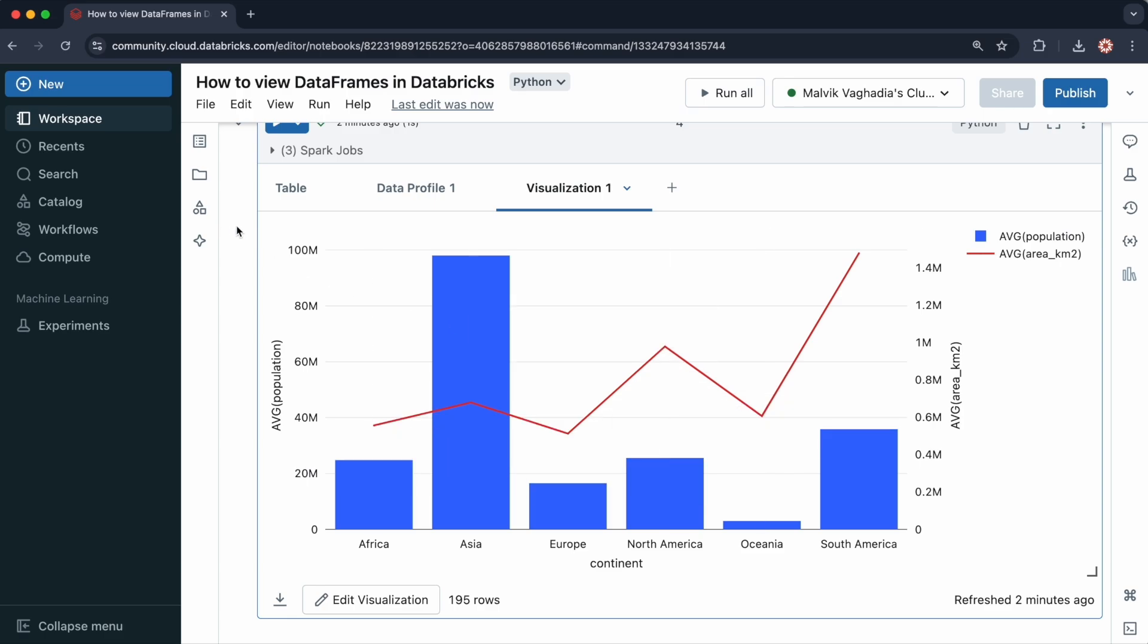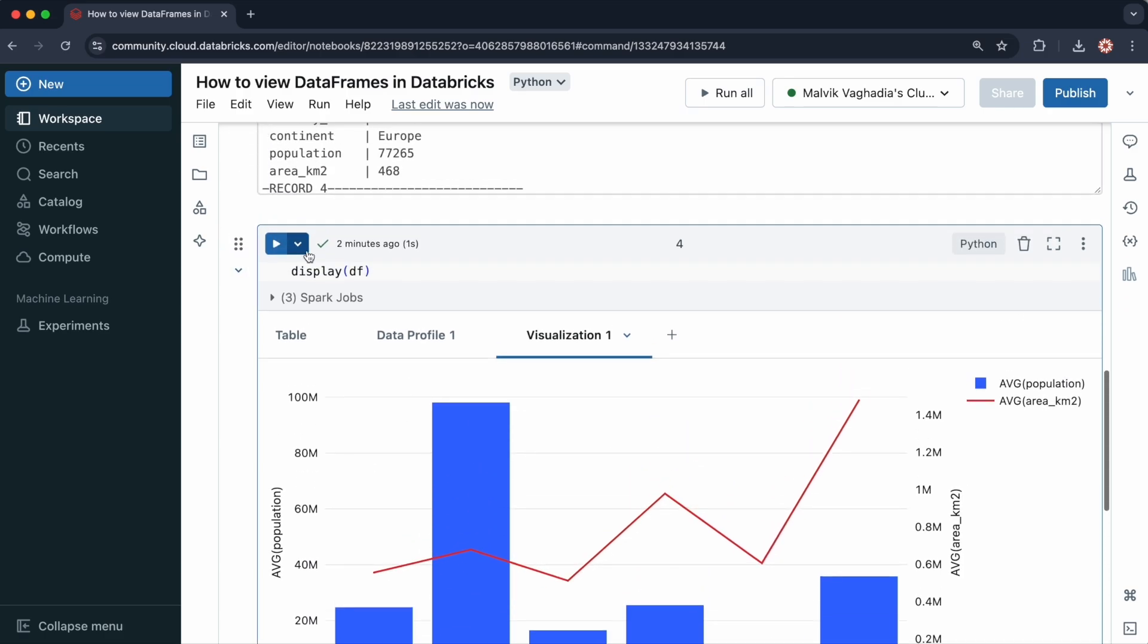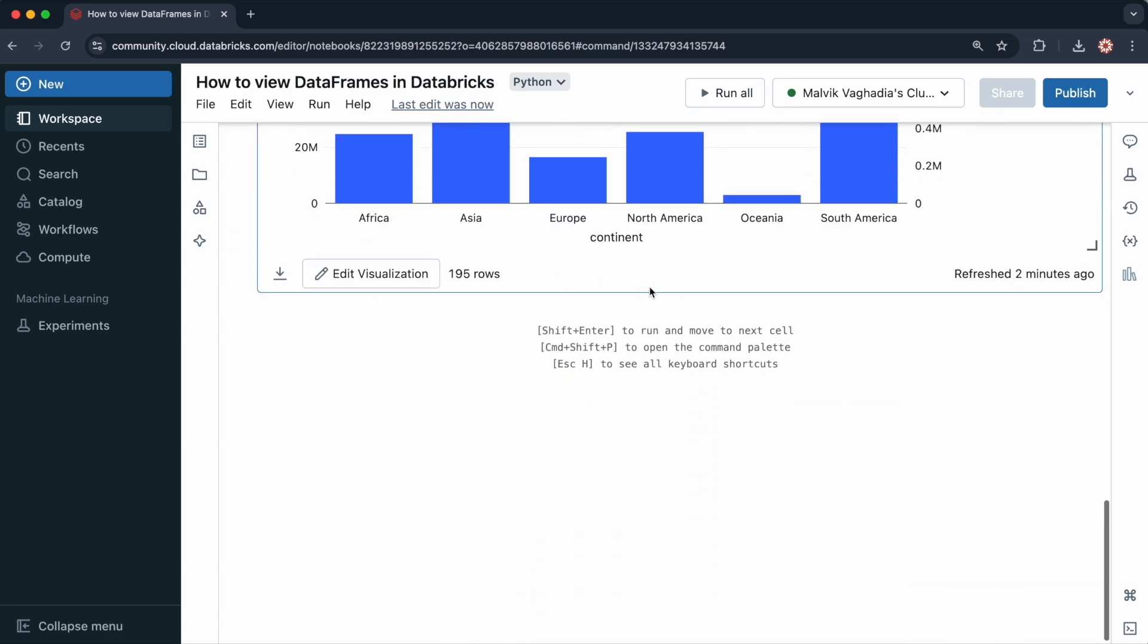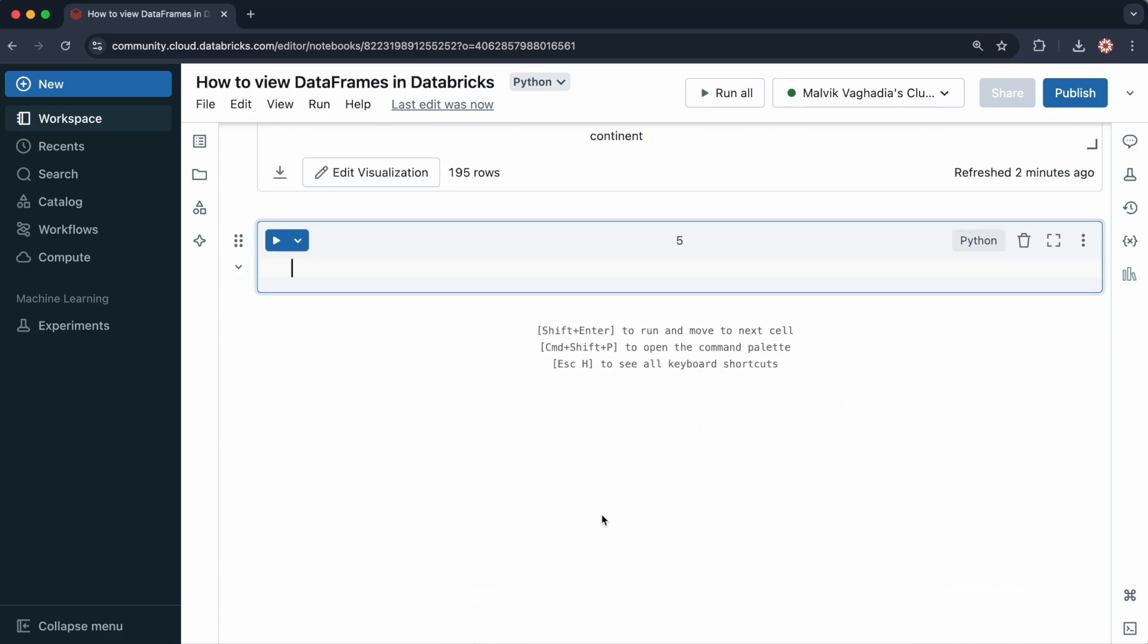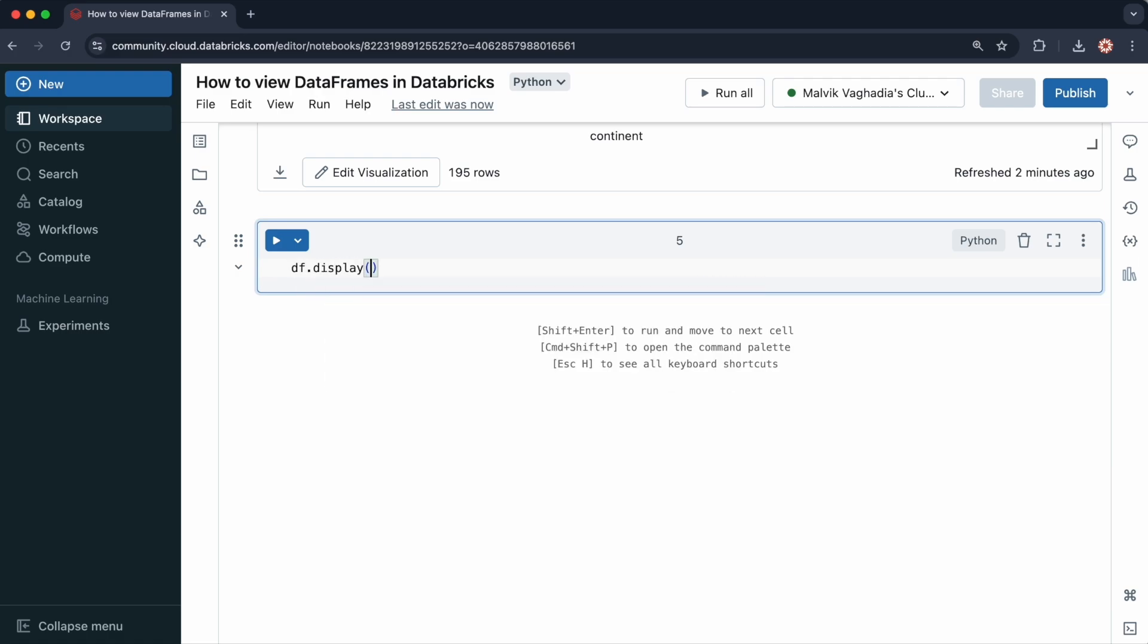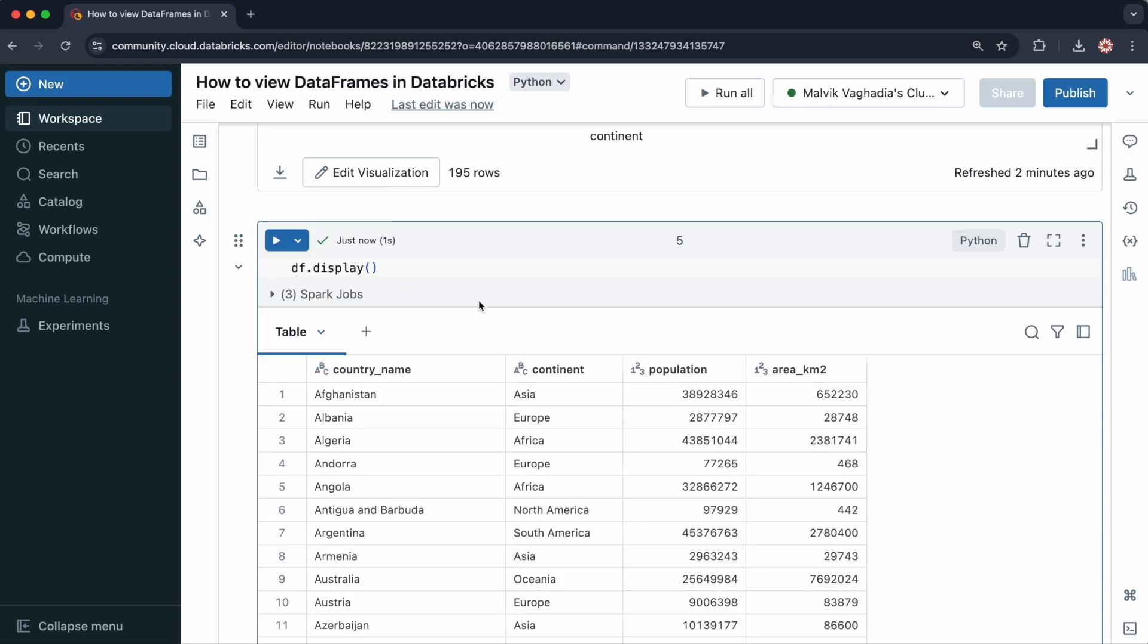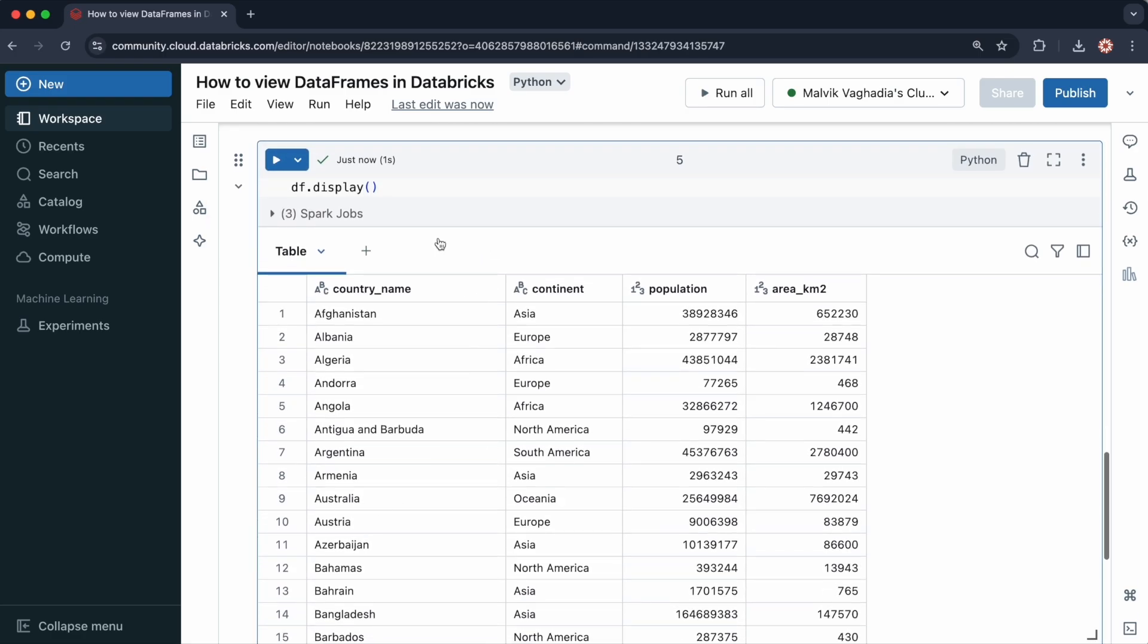You can also use display as a method. Rather than doing display as a function, I could do df.display, just like with the show method, and then run this. That works just the same.